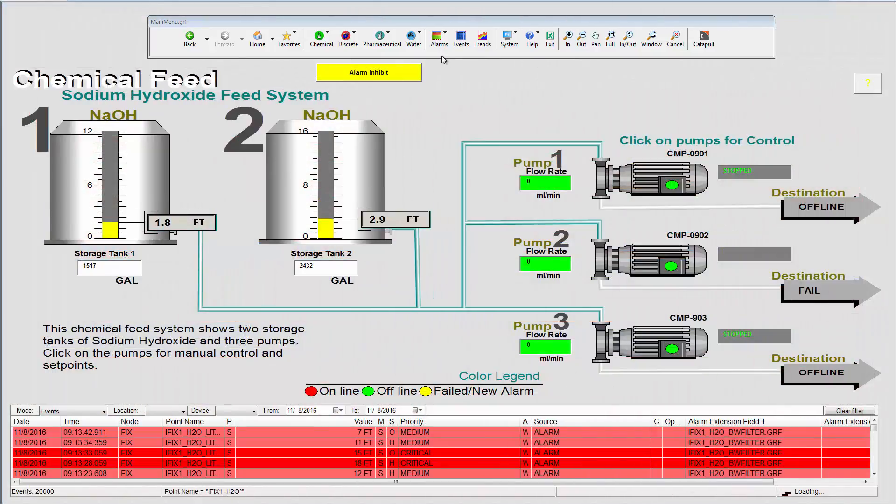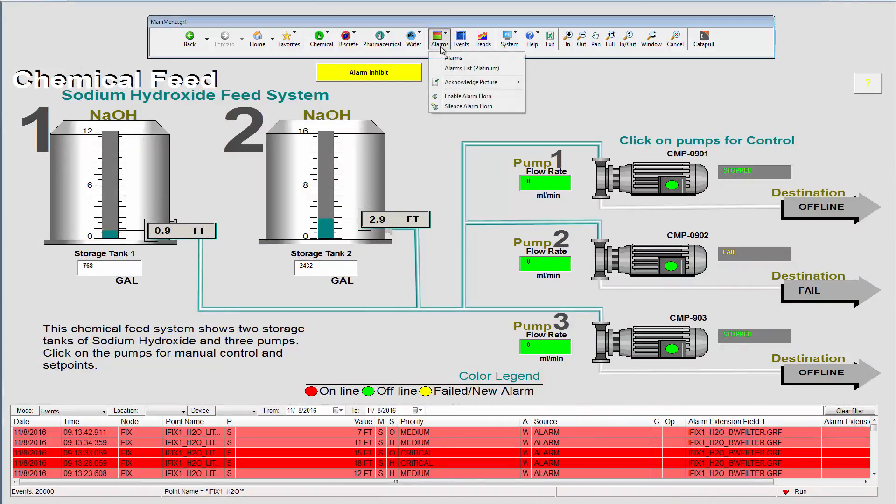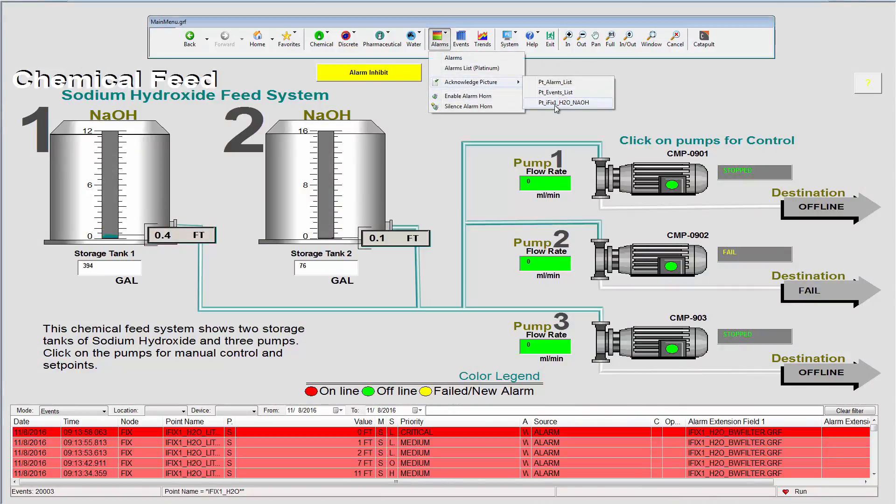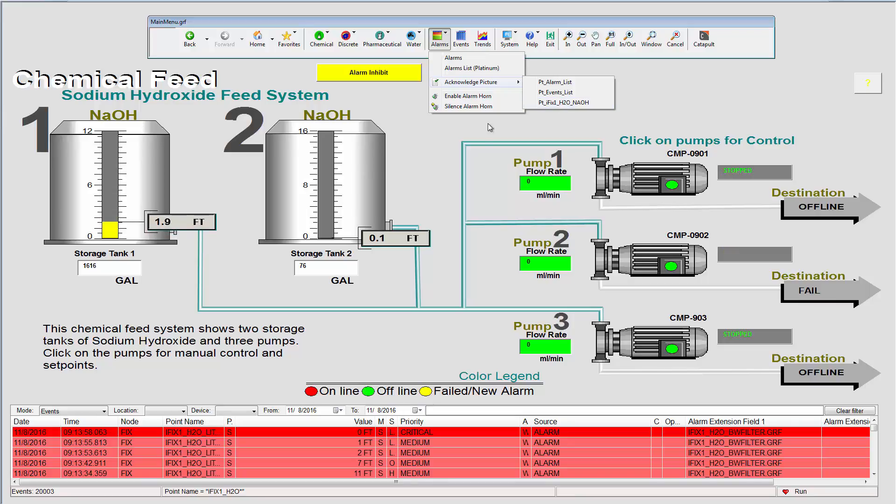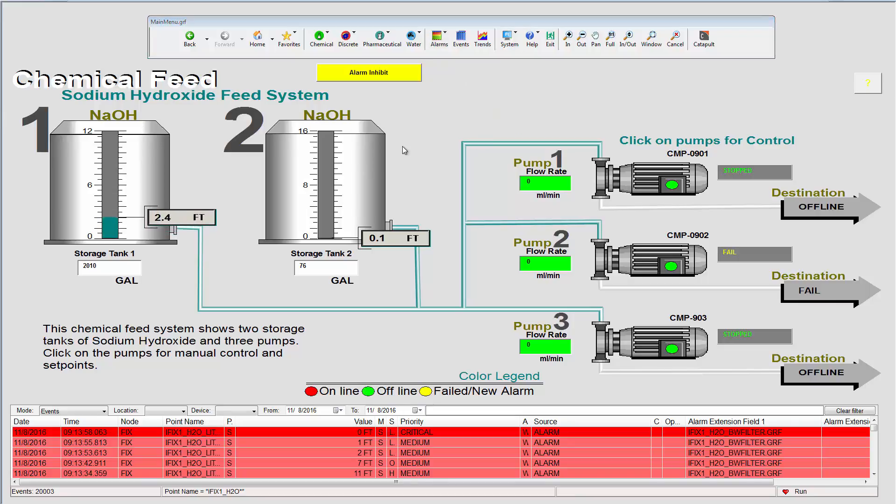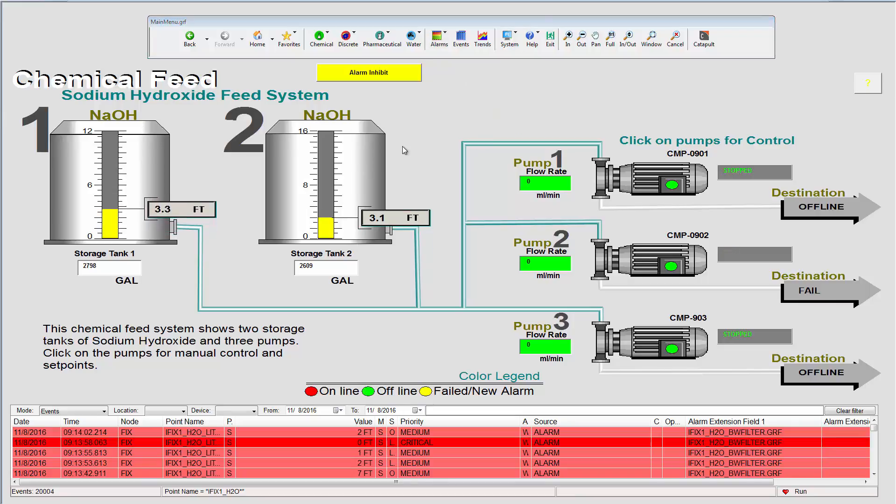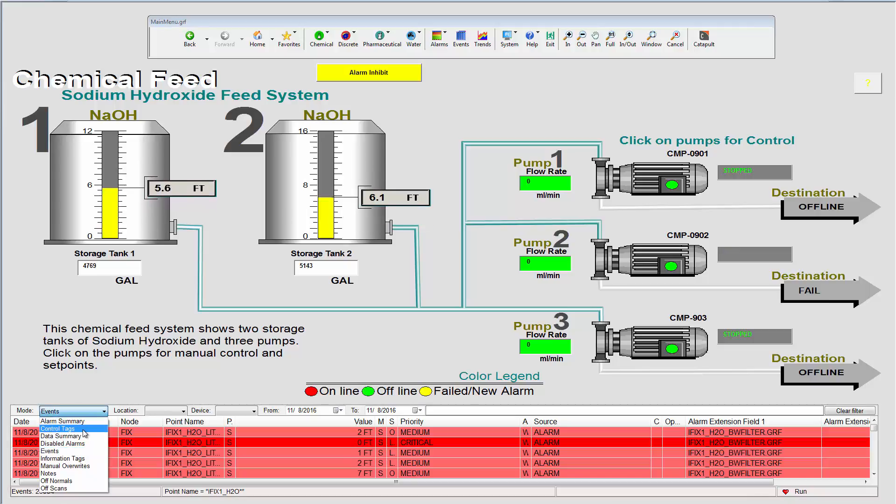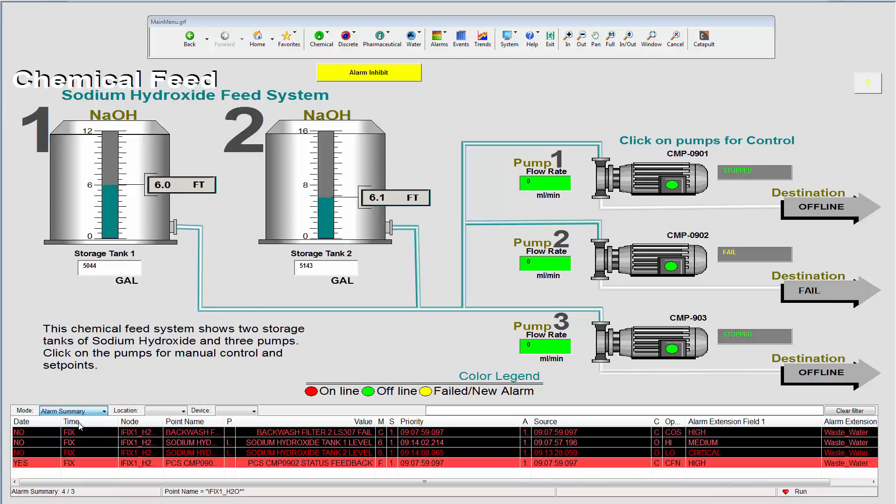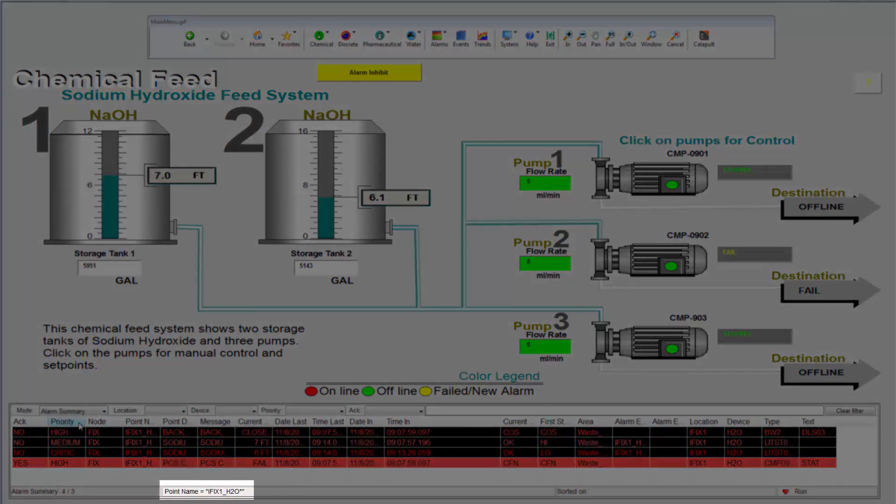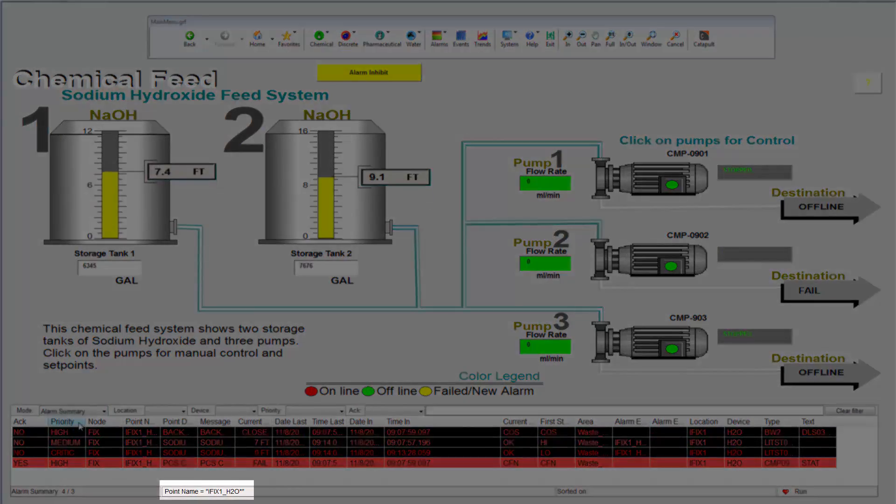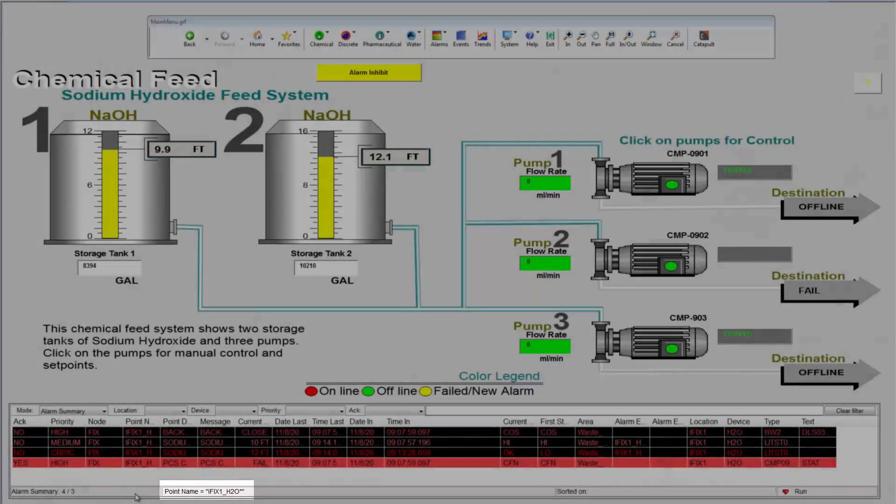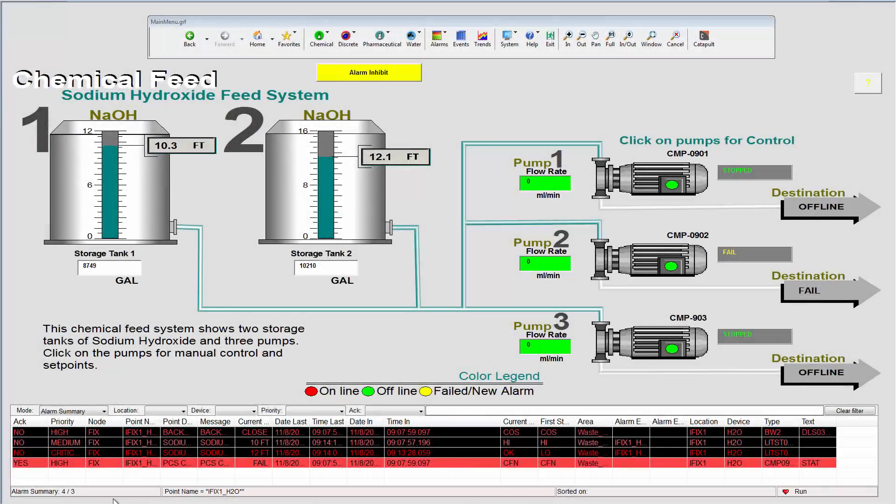I can achieve the same operation from the alarms drop-down menu. Another way that I can acknowledge alarms on this picture is through the alarm summary list at the bottom of the picture. You can see that this list is filtered to only show the alarms for the iFix_H2O devices on this picture.